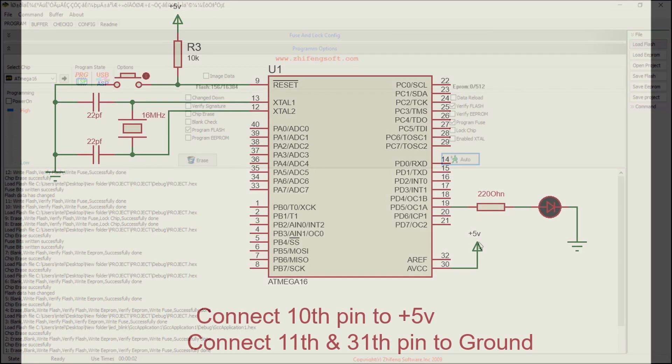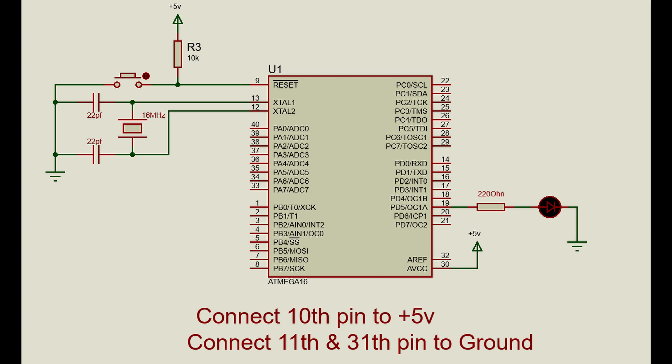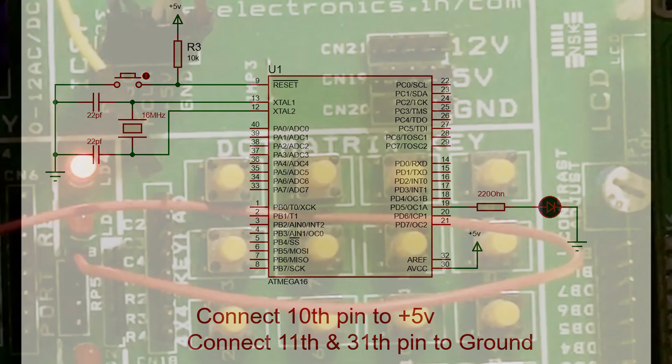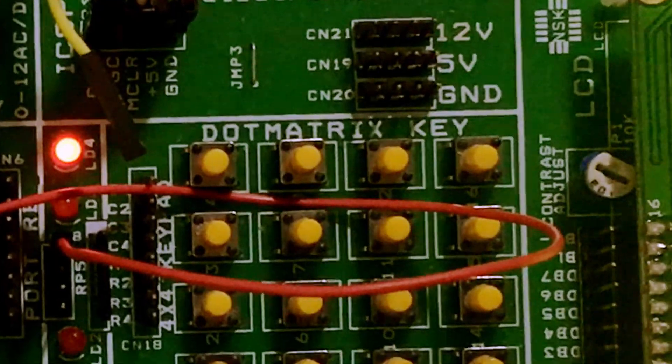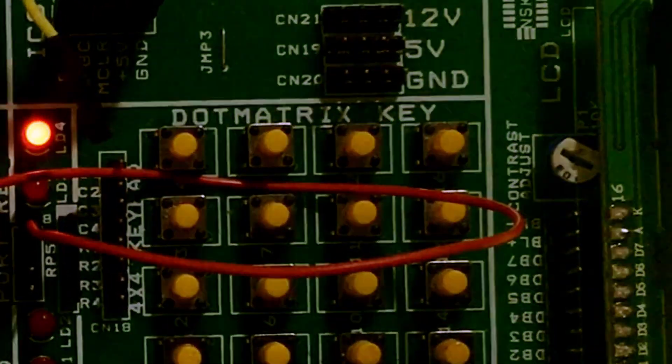Now build this circuit to see the output in the hardware. You can see this is the output that I got in my hardware. See you in the next lecture. Thanks for watching.